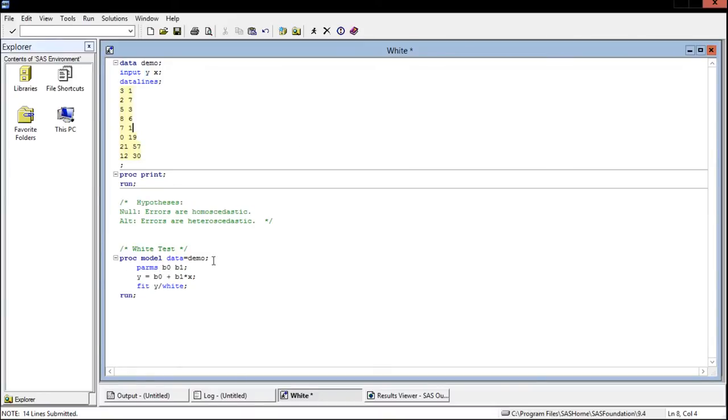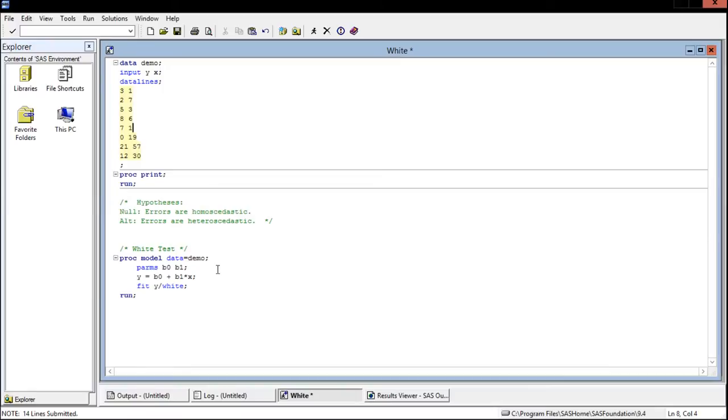I'm going to be using proc model. I'm just using my demo data and now in here you need to specify the parameters. Remember we'll still have two parameters technically, one for the intercept beta 0 and then beta 1 corresponds to x.